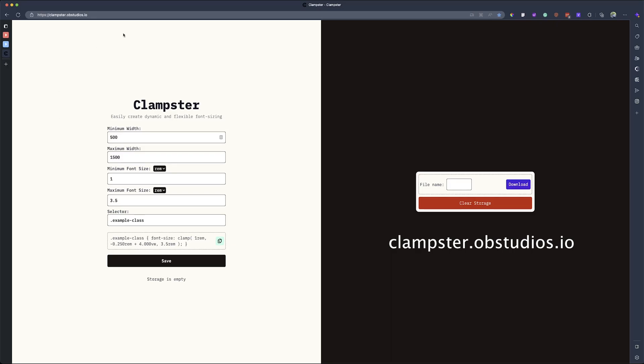So first thing first, make sure you go to the website, clampster.obstudios.io. If it is your first time, you might see something like this.